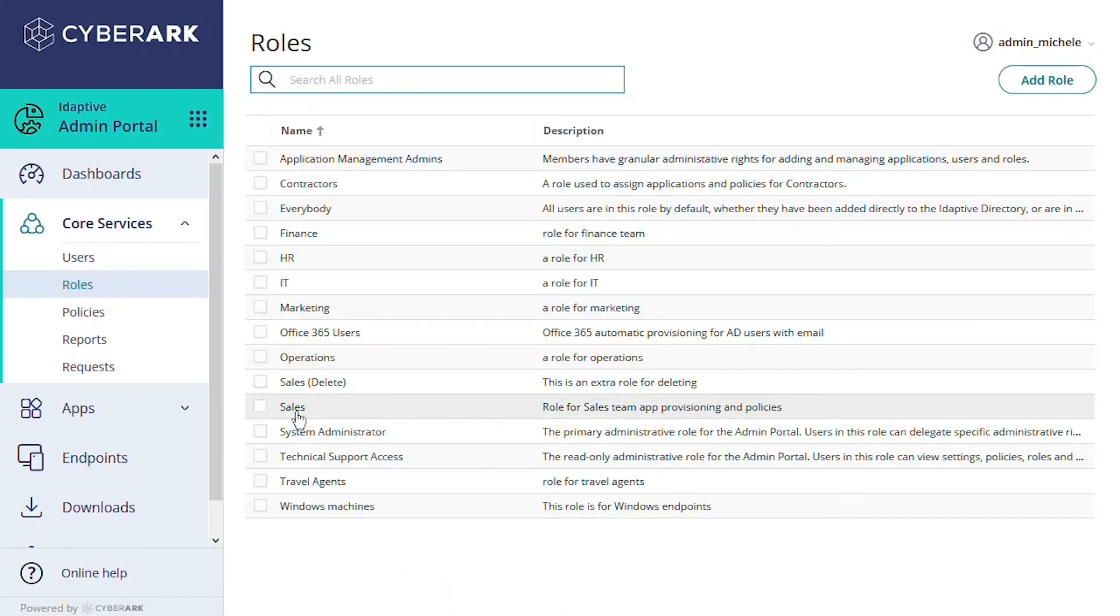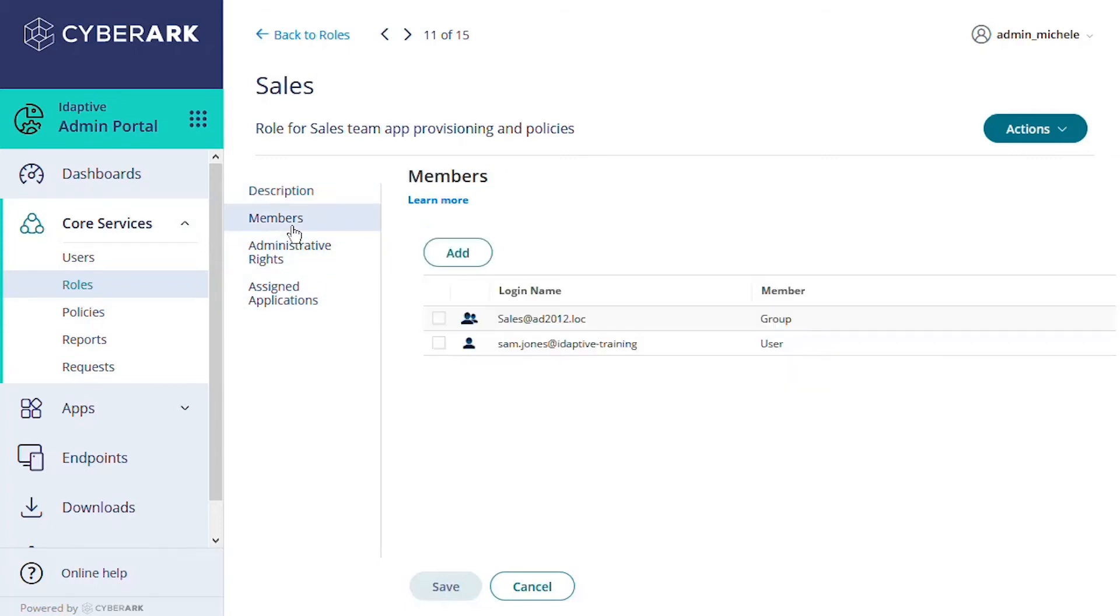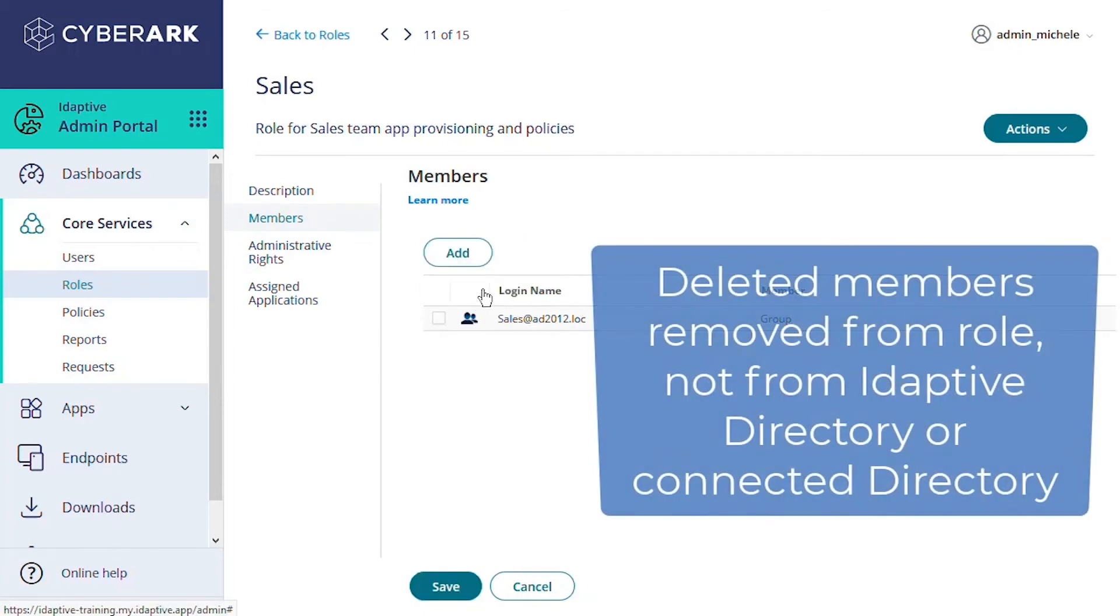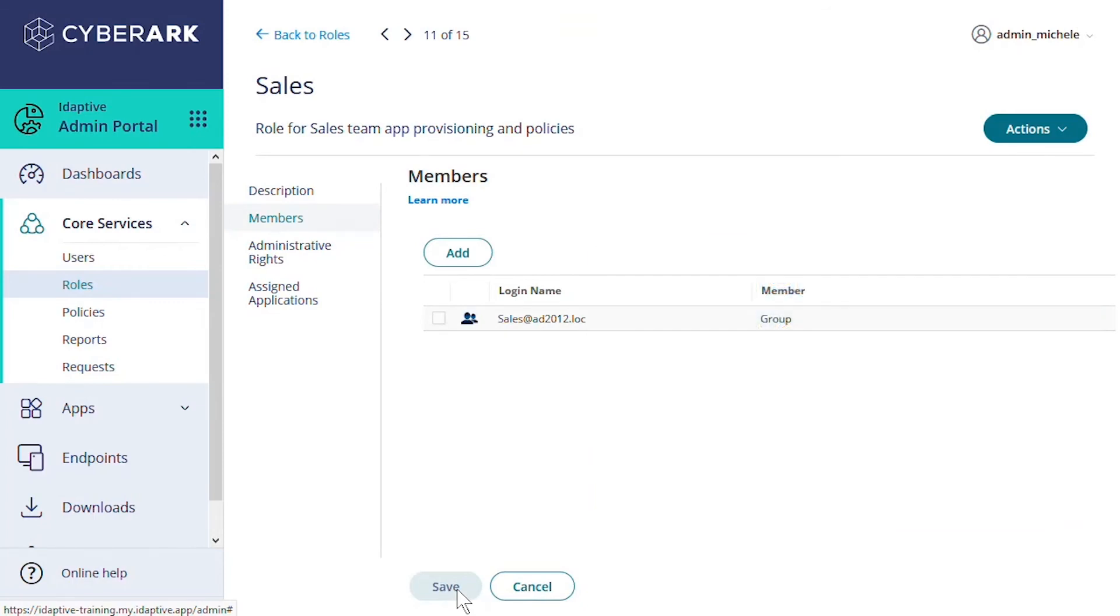Note that we can add or remove members from the role at any time. To delete members, we open the Members tab, check the box next to the user, group, or role, and select the Actions menu, and delete. This only removes those members from this role. It doesn't delete their user records from Adaptive Directory or any Connected External Directory.